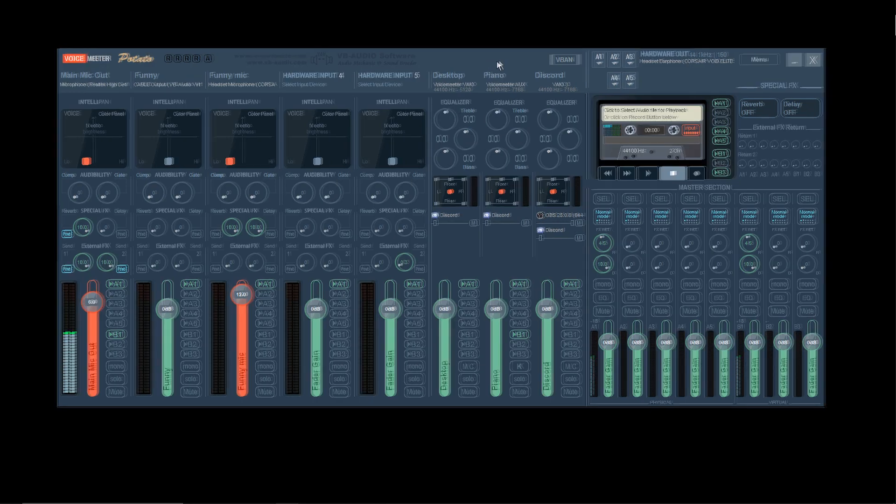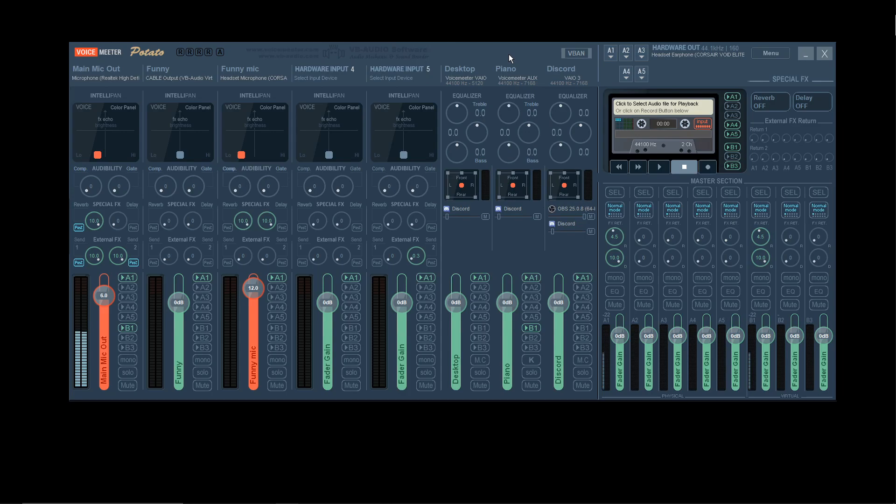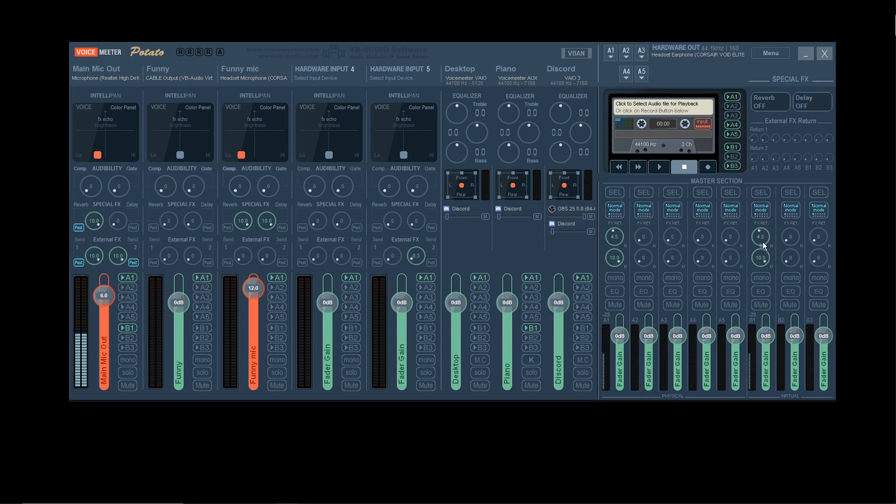Once you have VoiceMeeter all downloaded, set up, and you have everything working, and you want to set up things like reverb, all you're going to want to do is go over here. Click post, turn it all the way up, then go over here and see these? I have them at 4.5. I'm going to set them to 2.5 real quick.